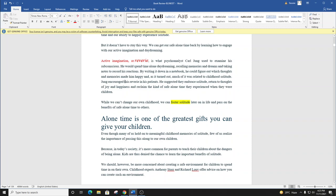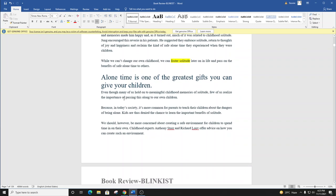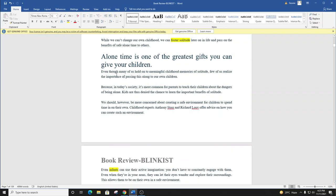Jung encouraged this reverie in his patients. He suggested they embrace solitude, remember the joy of childhood reverie, and reclaim the kind of safe alone time that they experienced when they were children. While we can't change our own childhood, we can foster solitude later on in life and pass on the benefits of safe alone time to others.